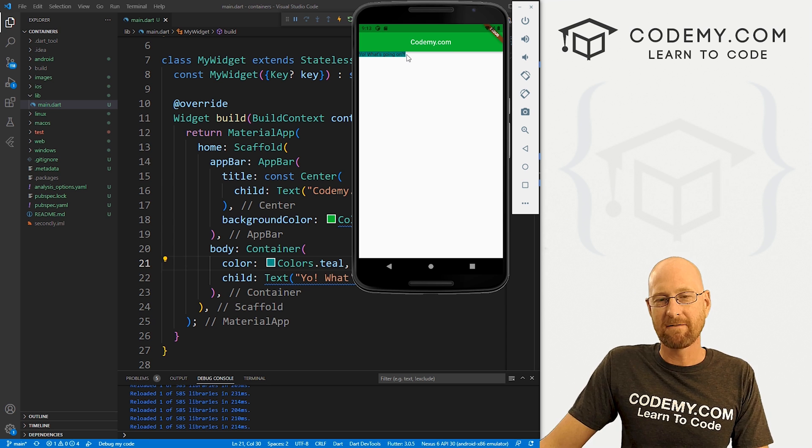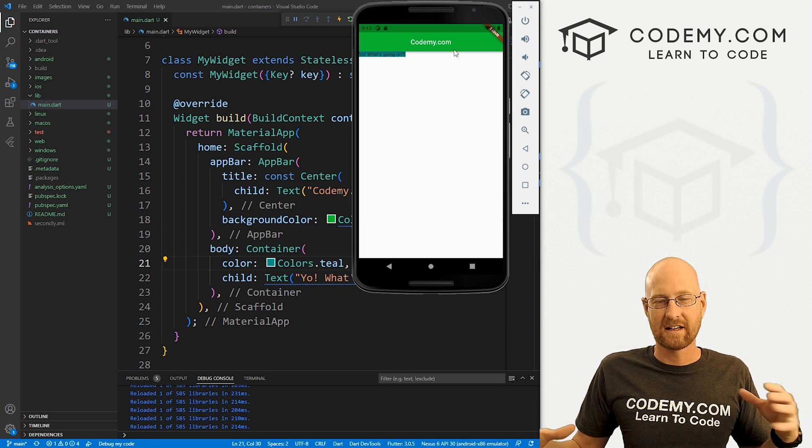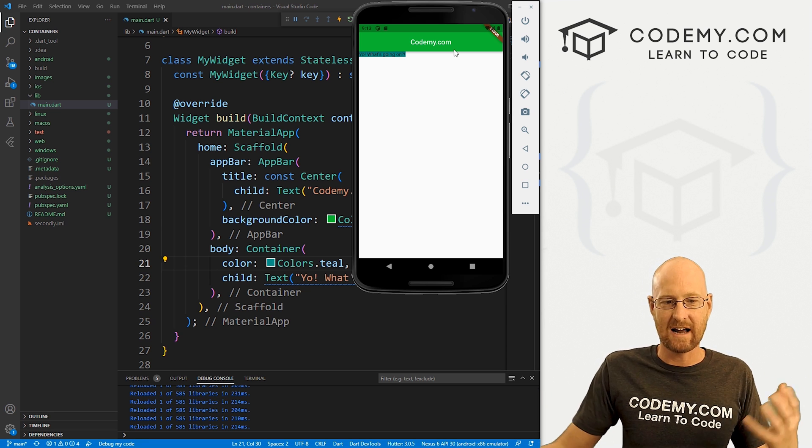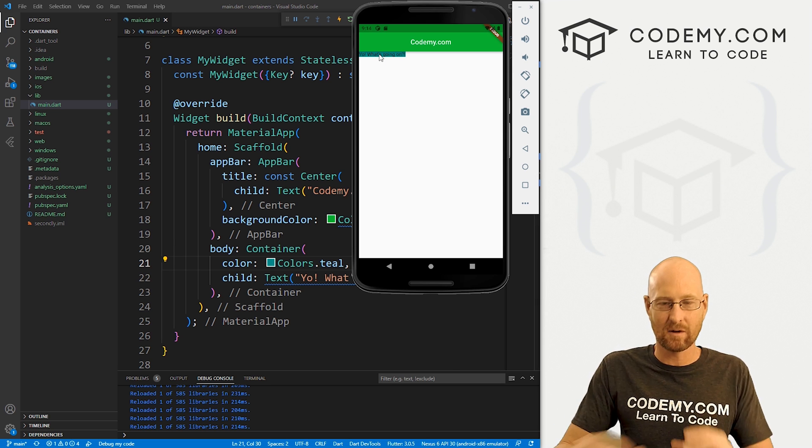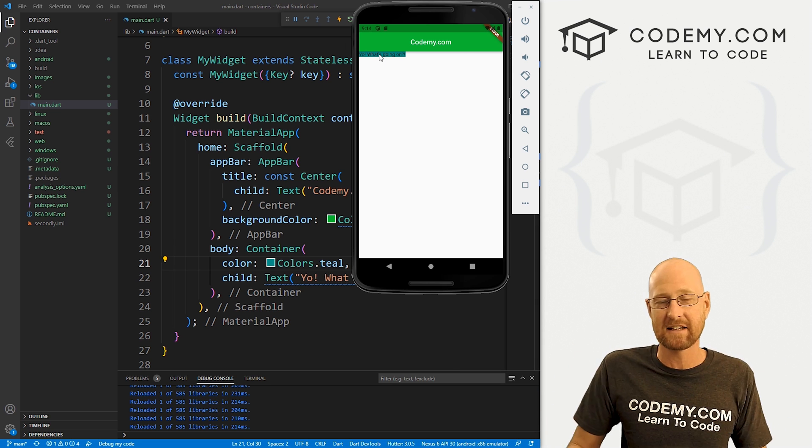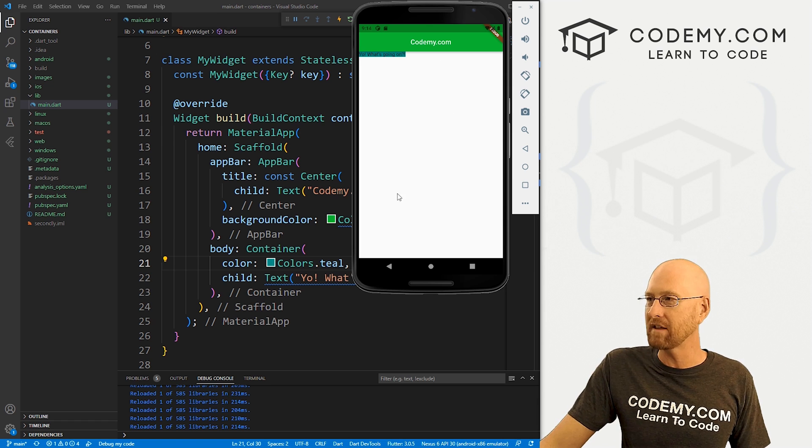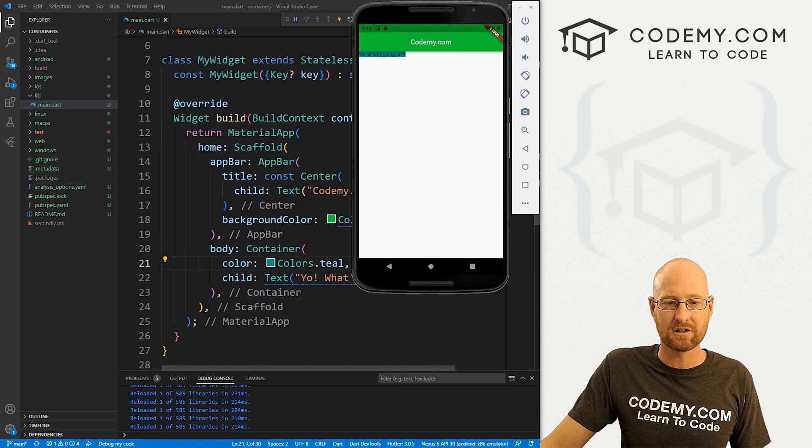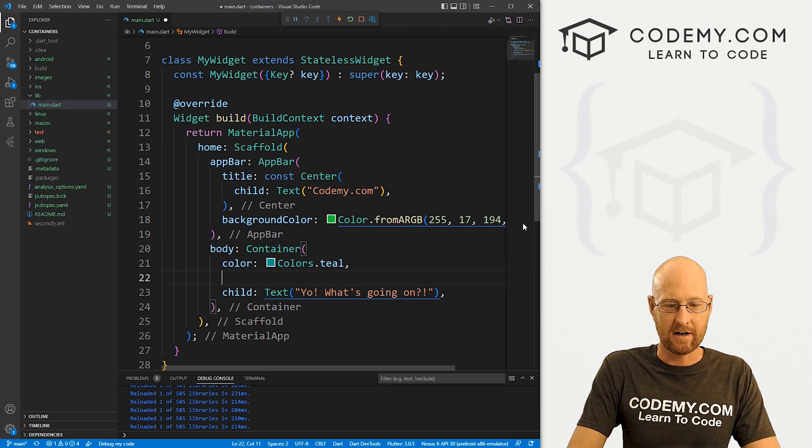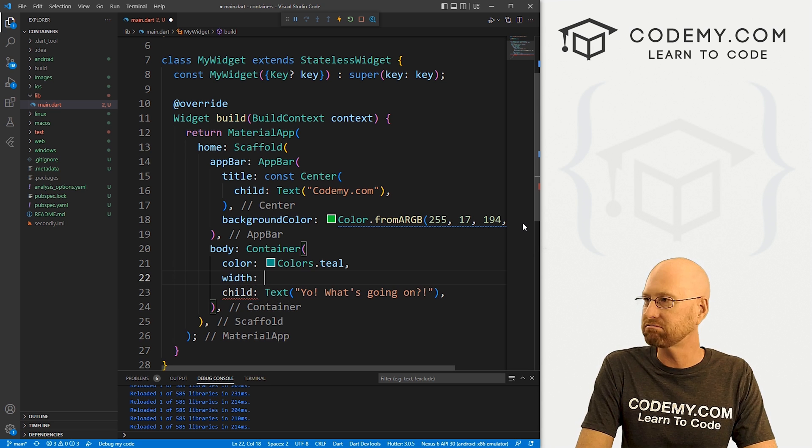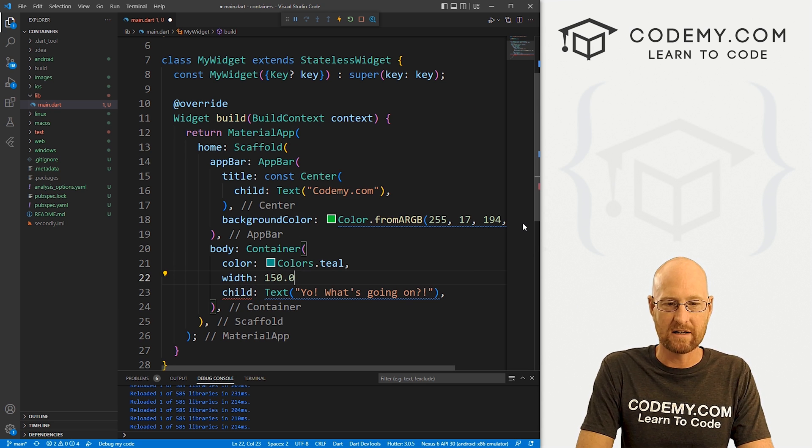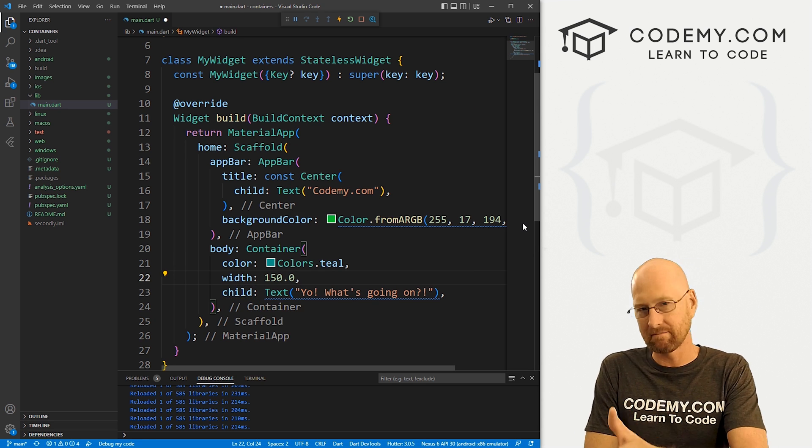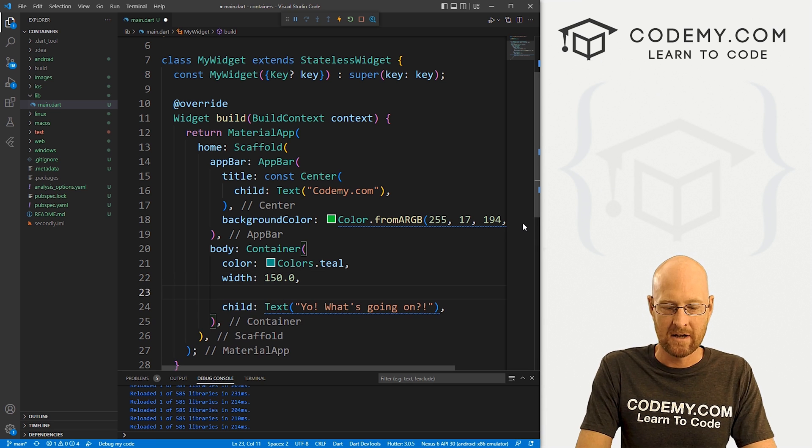So the default expands the container to whatever is inside of it. So we've just got this text, so it's just expanding just to the size of the text. Now we can overrule that if we want by adding a width and a height. So let's just go ahead and do that. Come down here and let's give it a width of like 150.0. And you'll notice the point zero, we kind of need to do that.